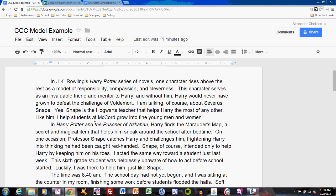In J.K. Rowling's Harry Potter series of novels, one character rises above the rest as a model of responsibility, compassion, and cleverness. This character serves as an invaluable friend and mentor to Harry, and without him, Harry would never have grown to defeat the challenge of Voldemort. I am talking, of course, about Severus Snape. Snape is the Hogwarts teacher that helps Harry the most of any other. Like him, I help students at McCord grow into fine young men and women.